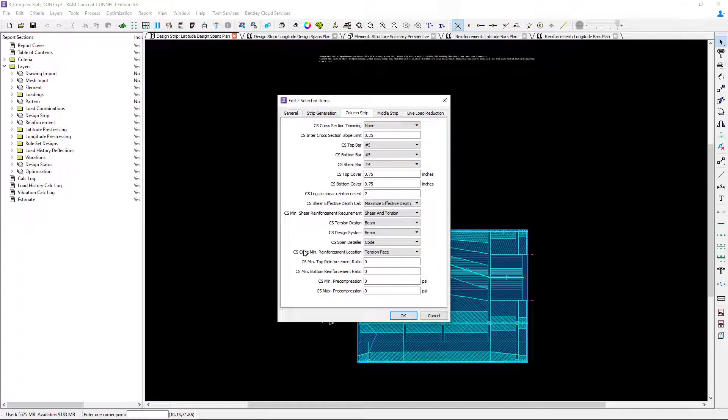Now what does this do for us? Well when you set the design system equal to a beam this will force RAM concept to check the design using the code provisions intended for beams which would be ACI 318 chapter 9 as opposed to the one-way slab sections which would be in chapter 7 or the two-way slab systems which would be in chapter 8. So this basically tells the program which code provisions to check for the design.